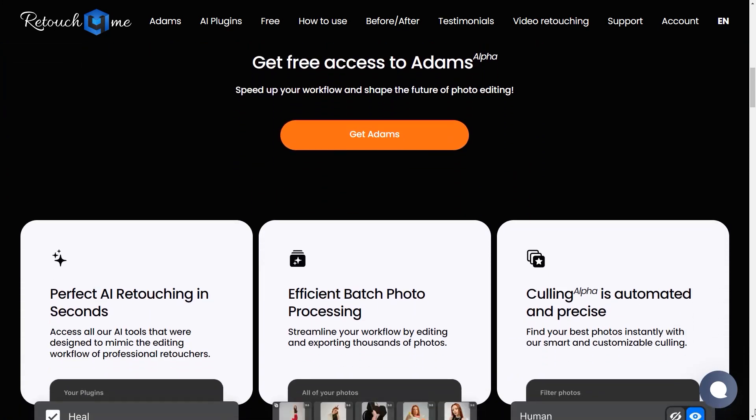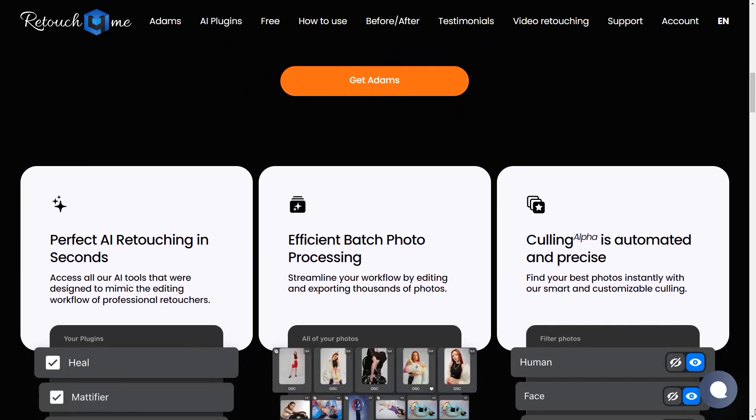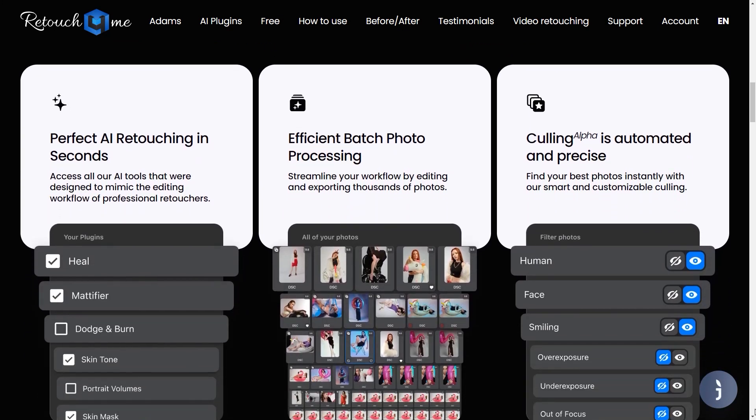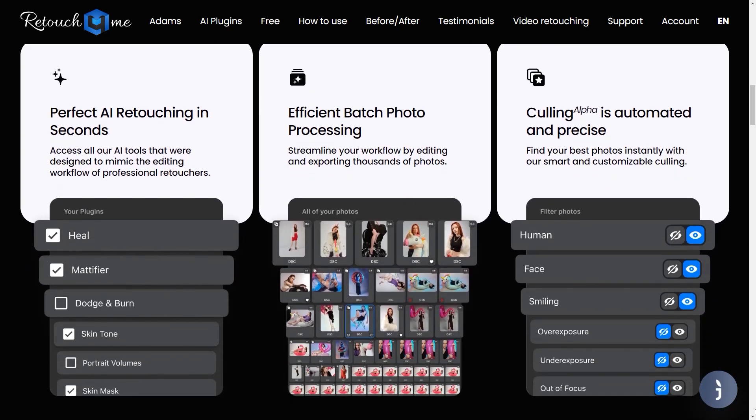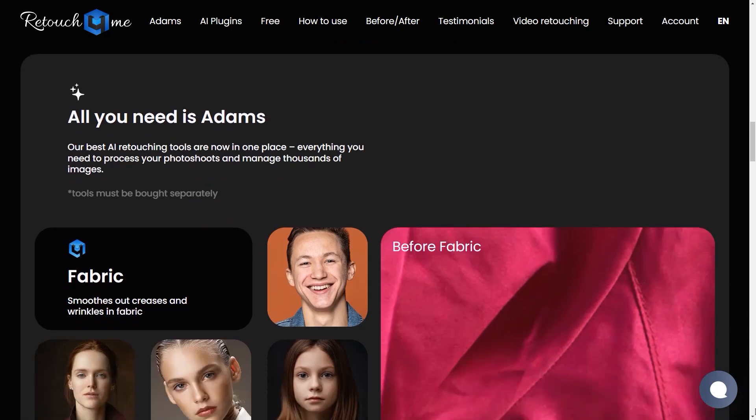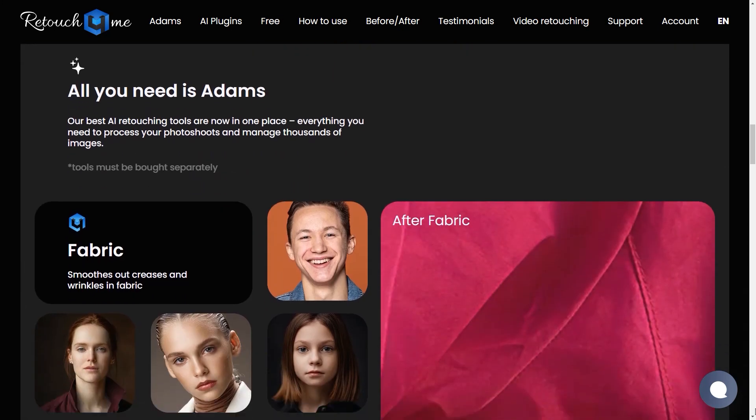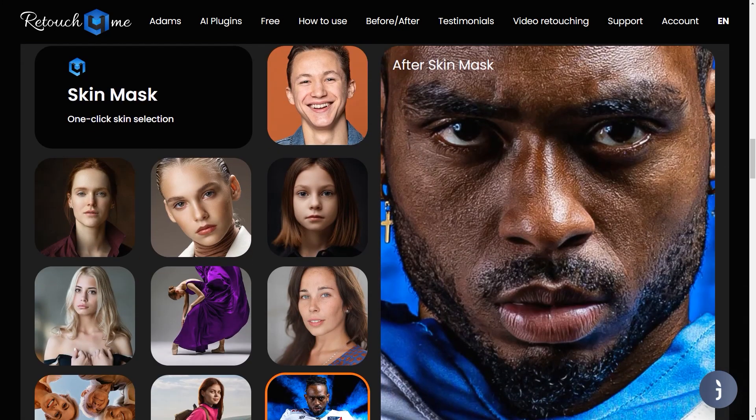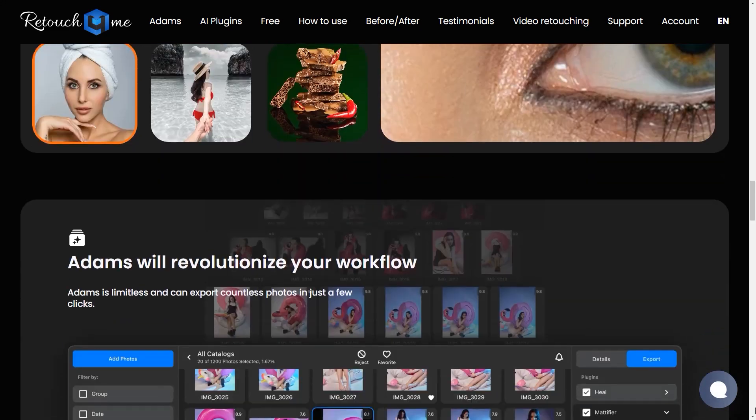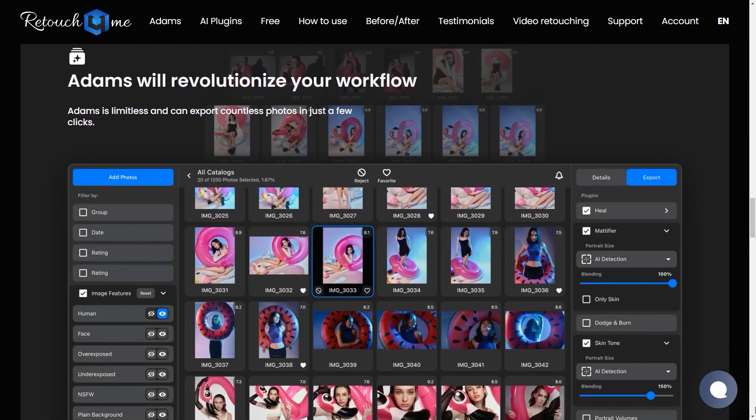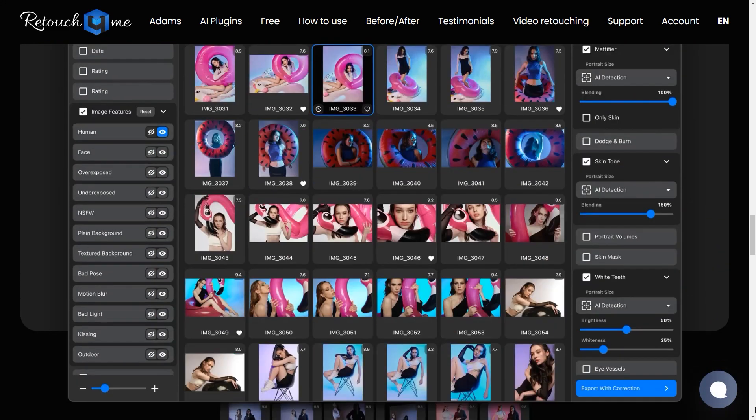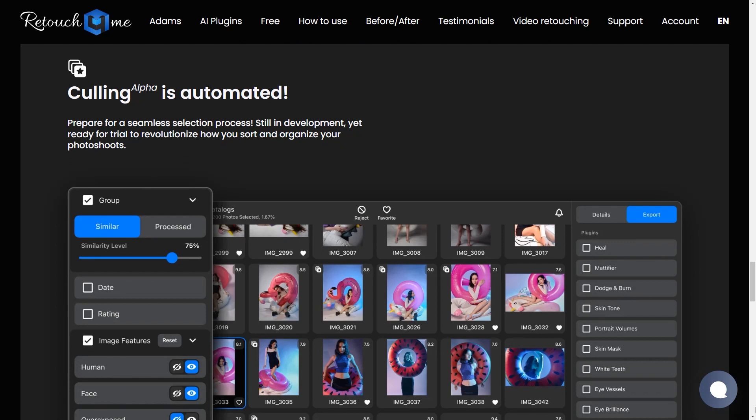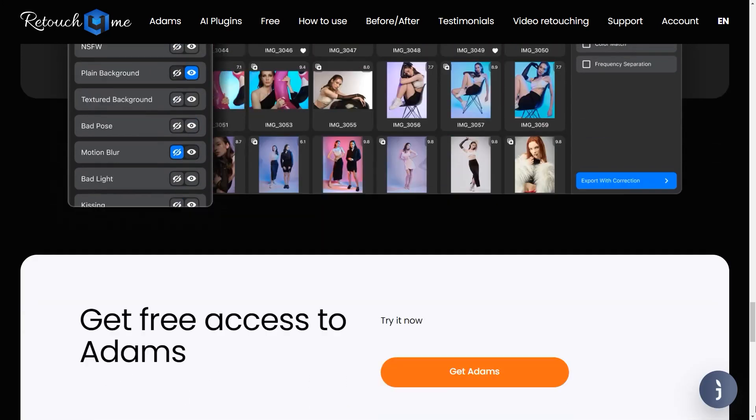With features like automated culling, skin tone correction, eye enhancement, and backdrop cleaning, Adams ensures your images are flawless. Whether you're a professional photographer or a hobbyist, Adams is here to revolutionize the way you handle photo shoots. Get started today and experience the efficiency and precision of AI retouching.